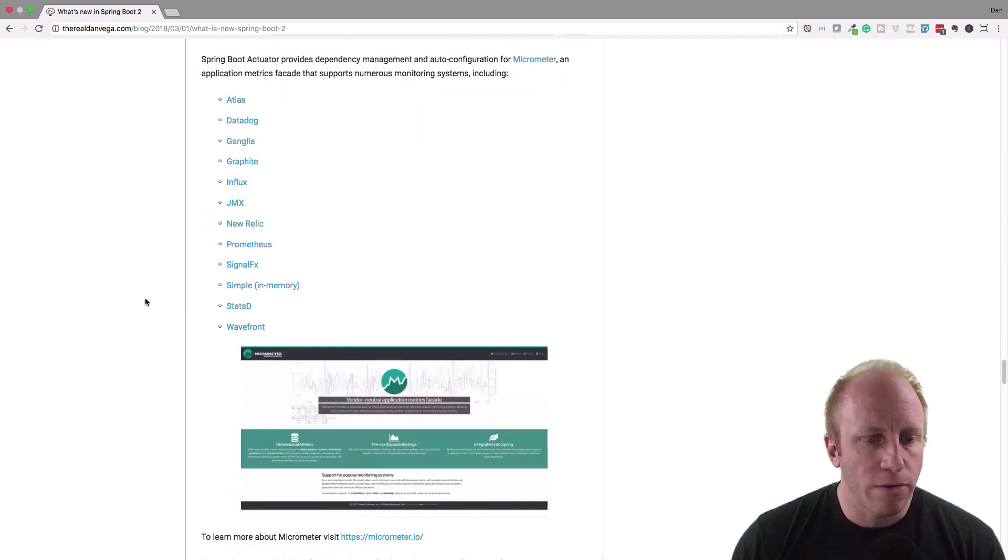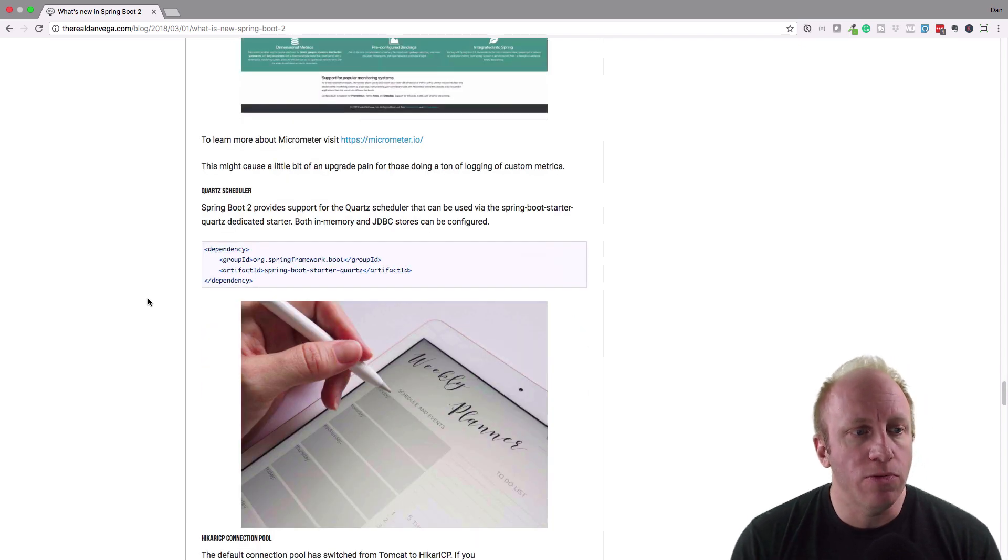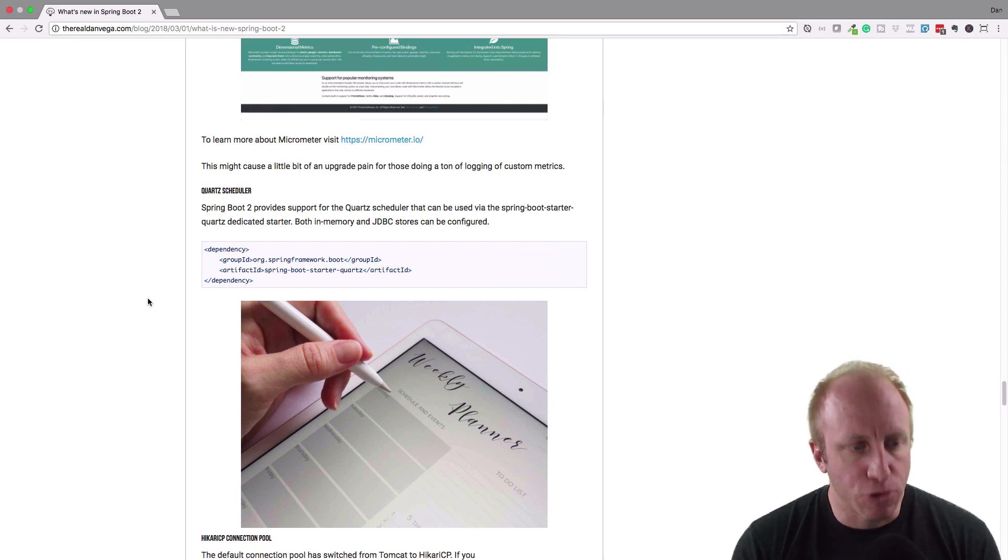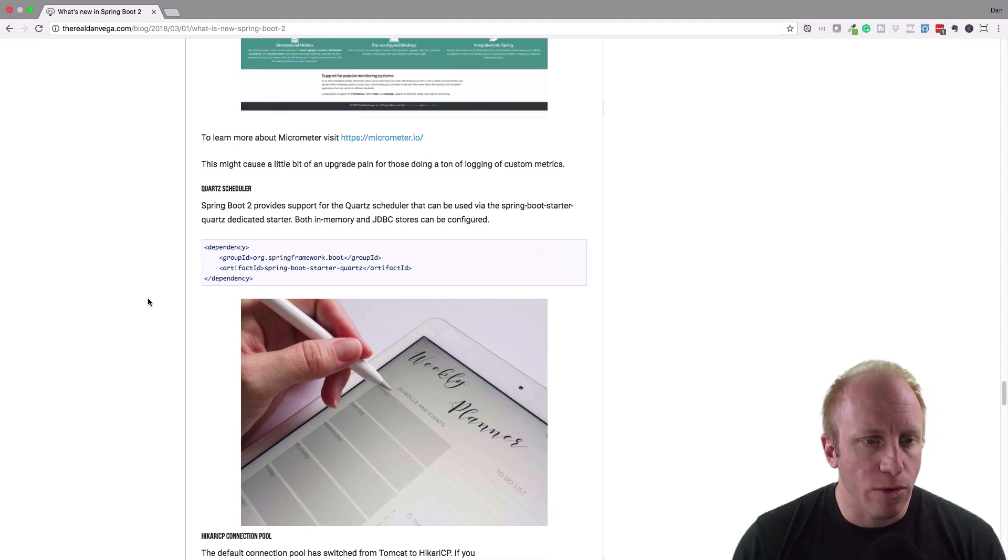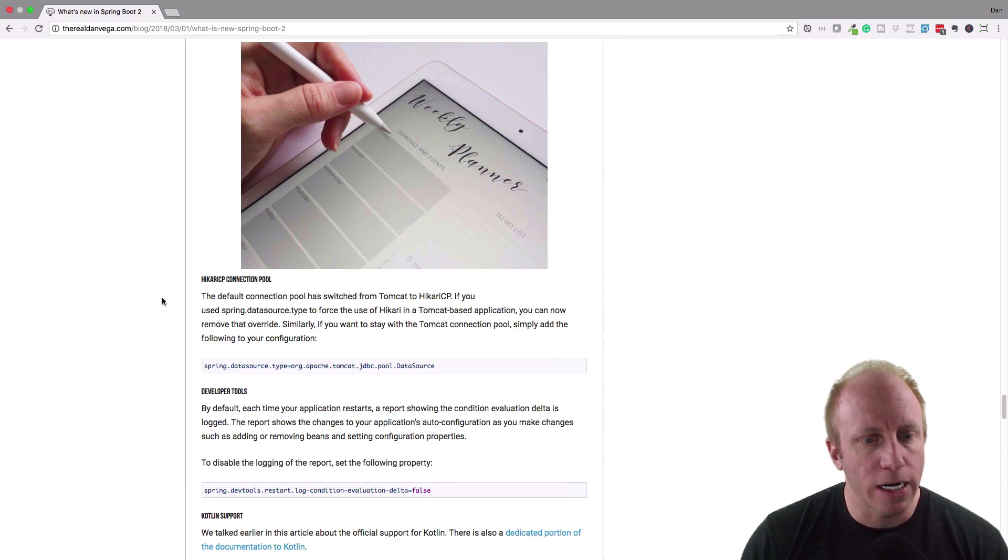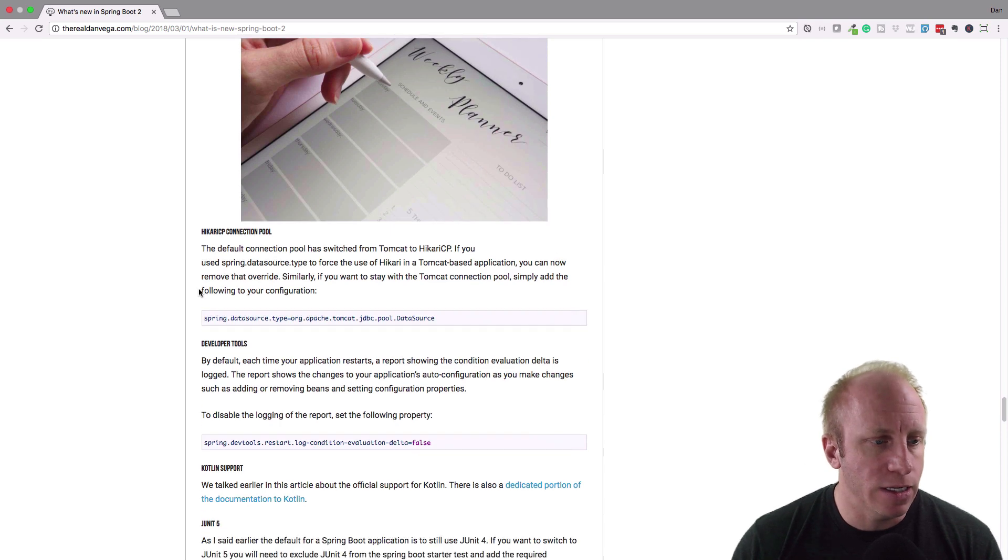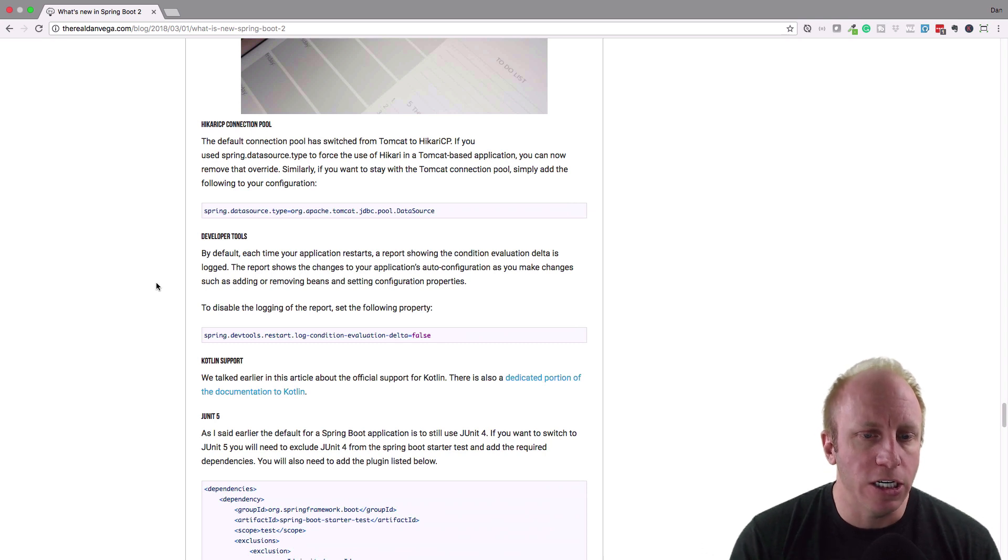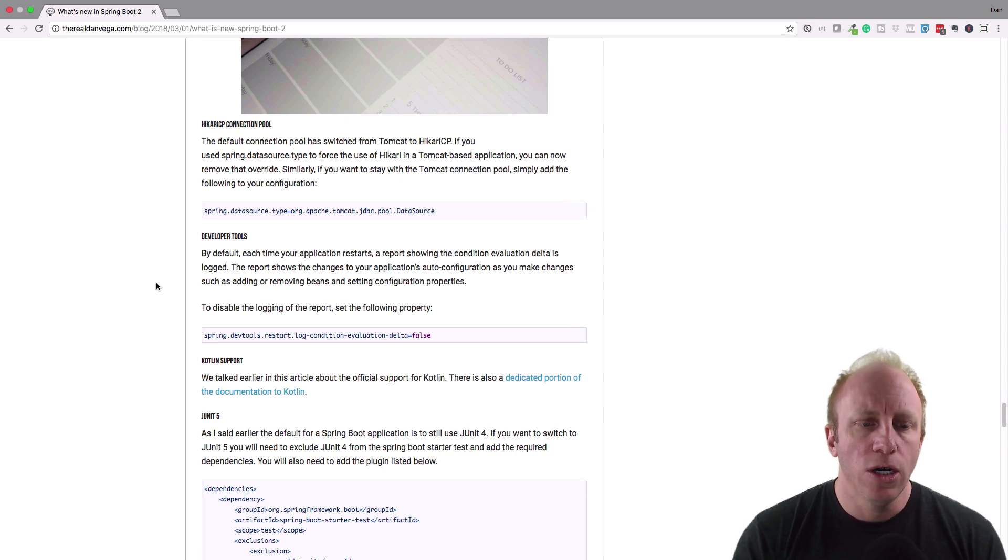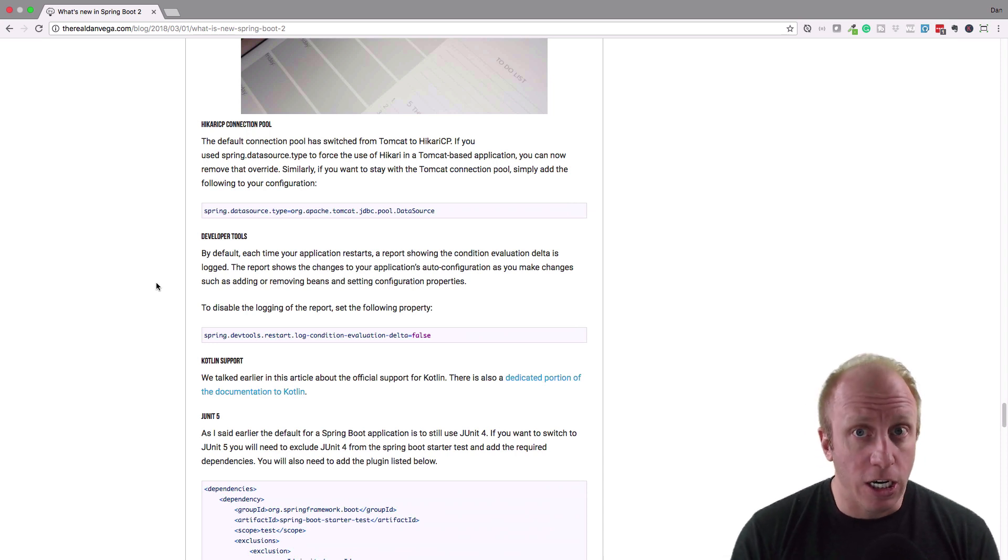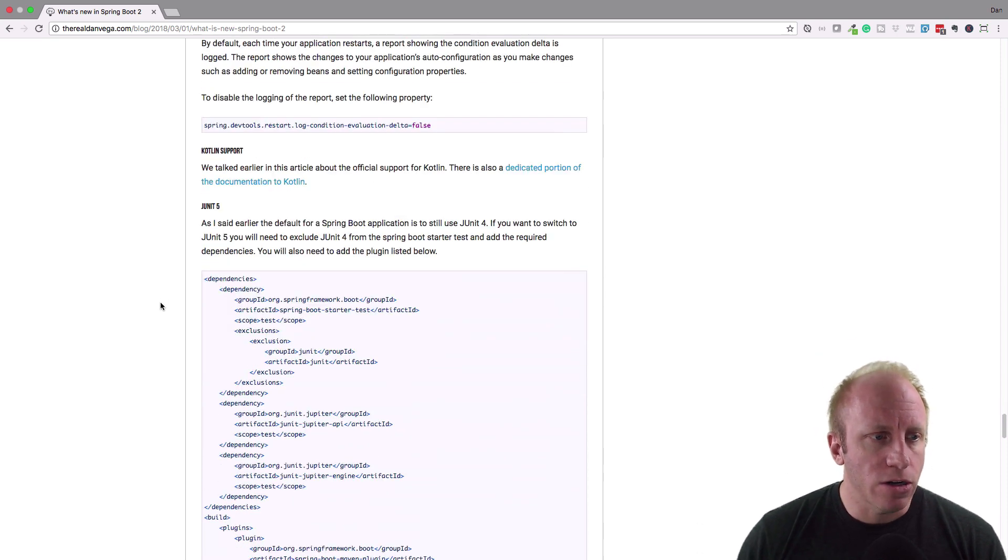Quartz scheduler. Spring Boot 2.0 actually provides Quartz scheduler that Spring Boot starter. So you can just drop that starter right in there and go ahead and run with that. Hikari CP is now the default connection pool over Tomcat. If you want to switch back to Tomcat, you easily can. Developer Tools, there's actually a really cool addition here that's basically going to show us the evaluation delta and it's going to log it. So when something changes and we kick off a restart, you can actually get that logged to the console like what change to make this restart happen. So that's pretty cool.